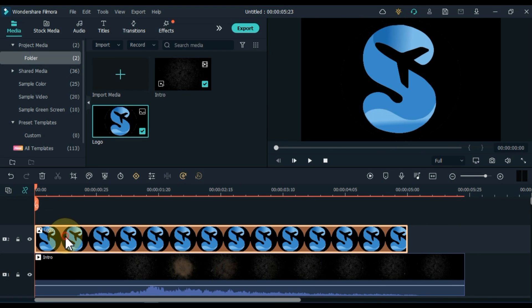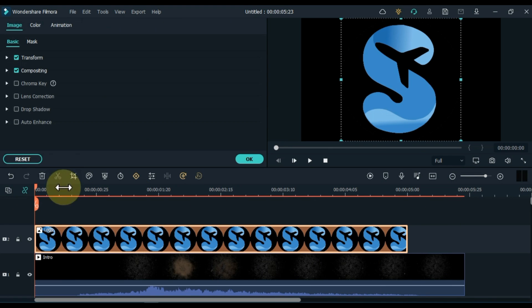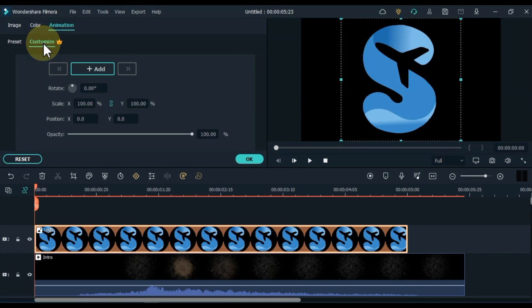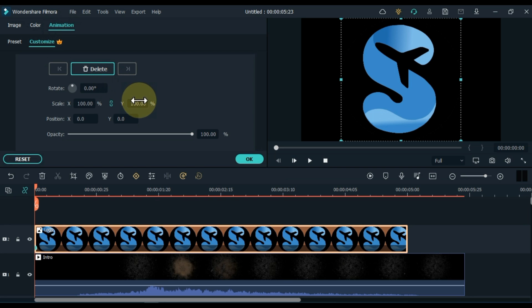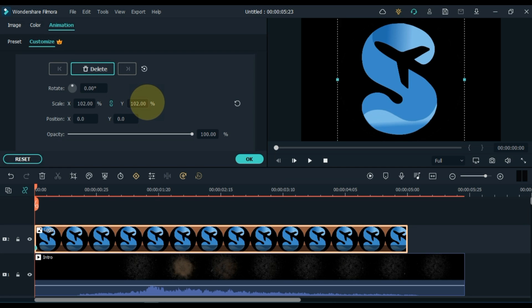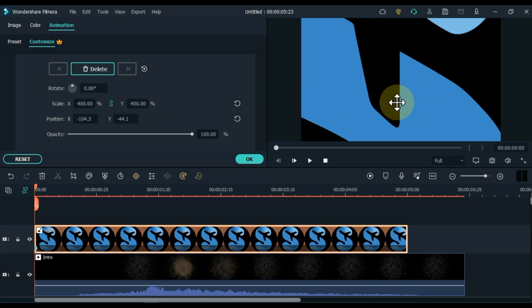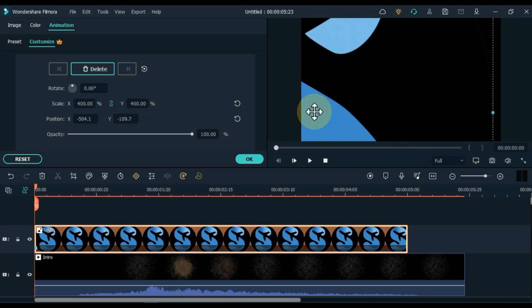Double click on the logo. Go to the animation tab and click on it, and then click customize. Add a keyframe to the start of the logo. Increase the scale in this keyframe as much as possible, and adjust the position in such a way that most of the logo is off screen.